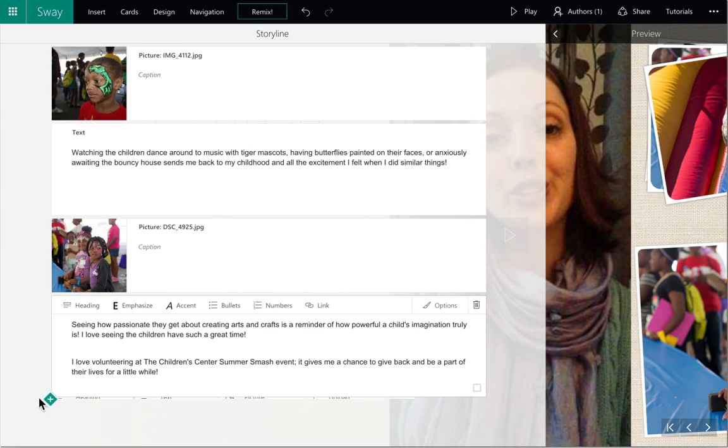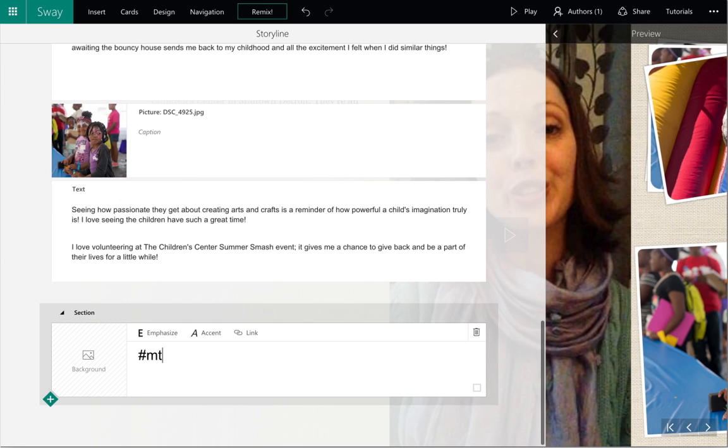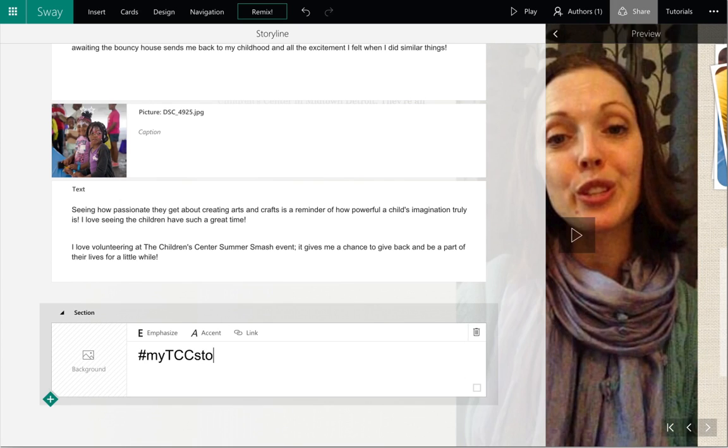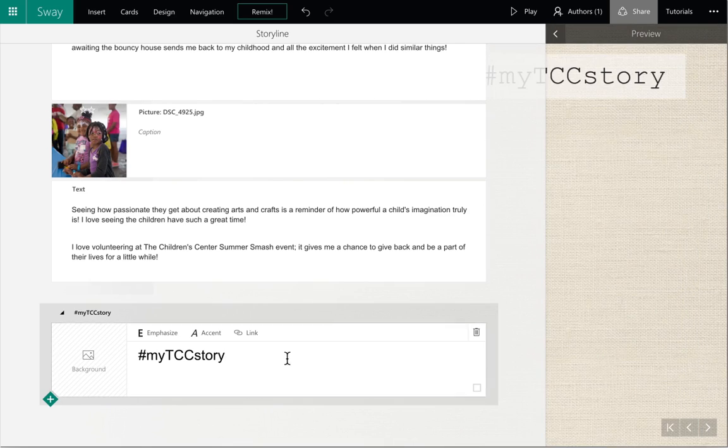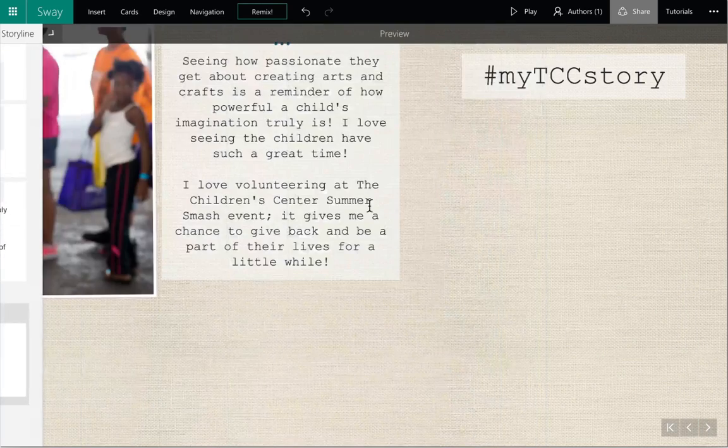Don't forget to include the hashtag MyTCCStory at the end of your Sway. And now we have finished our Sway story.